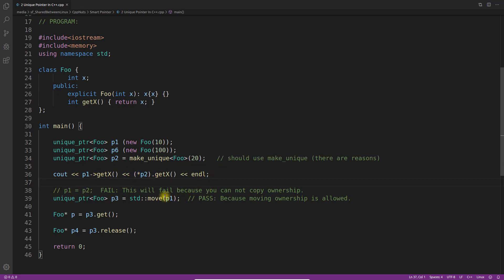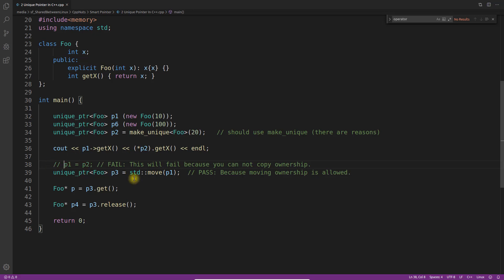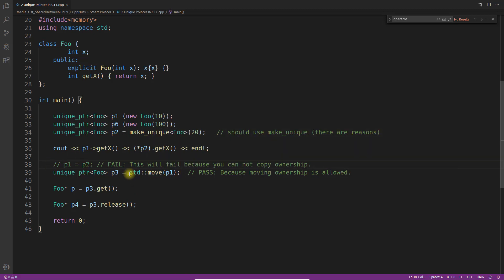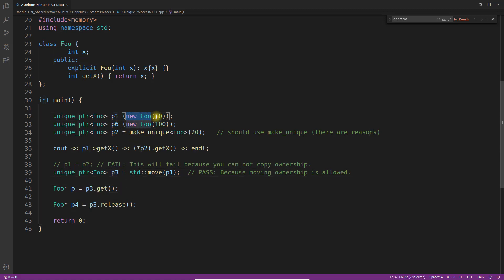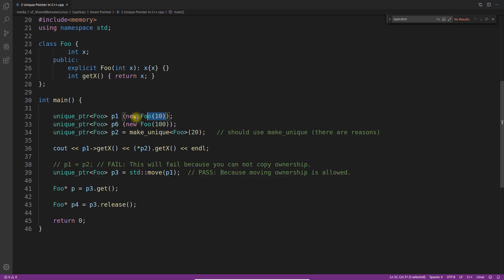As mentioned earlier, you cannot copy a unique pointer — `p1 = p2` will fail to compile. The solution is to use `std::move`: `std::unique_ptr<foo> p3 = std::move(p1)`. This moves ownership from p1 to p3. After this line, p3 holds what p1 had, and p1 becomes a null pointer — the ownership has transferred completely.